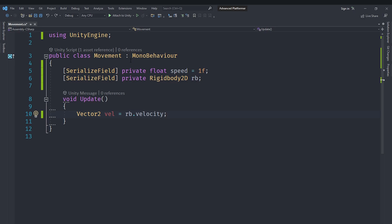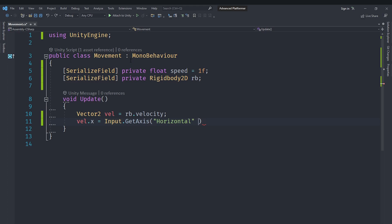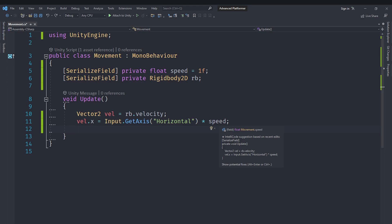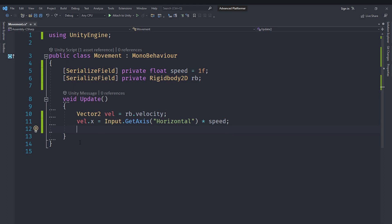We use a temporary velocity variable so we don't accidentally change the Y value. Set 'velocity.x' to 'Input.GetAxis("Horizontal")' multiplied by 'speed'. The horizontal axis covers A/D keys and left/right arrows. We multiply by speed because we want more than just 1 unit. We do NOT multiply by Time.deltaTime here because the rigid body handles physics automatically. Finally, set 'rb.velocity' to this velocity variable.